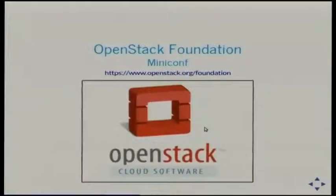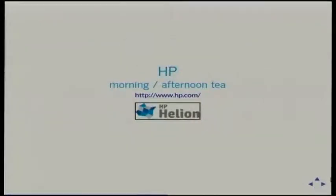I want to thank our sponsors. This mini-conf is sponsored by the OpenStat Foundation, and that's kind of cool. Tea time and afternoon tea is sponsored by HP today, and other sponsors on the other days, but the main conference will be doing their things for that.